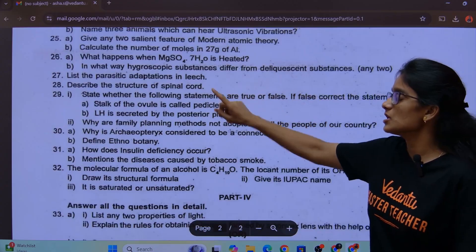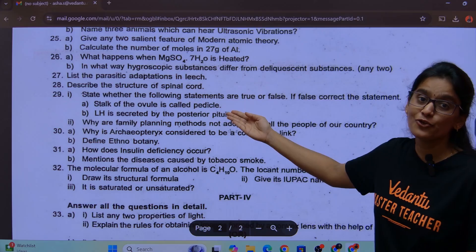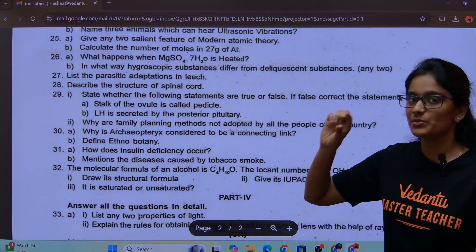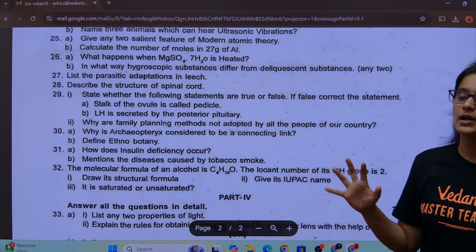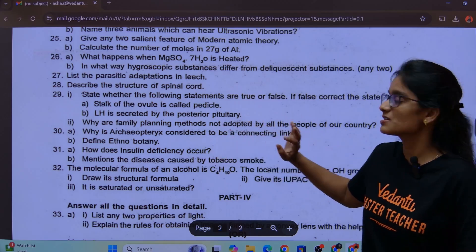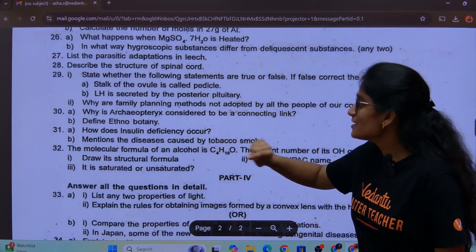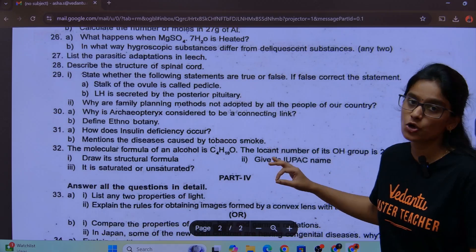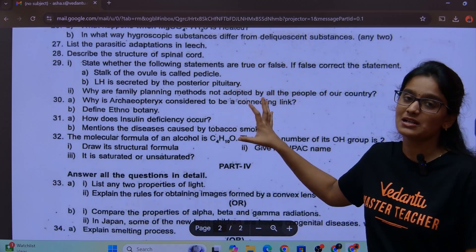Parasitic adaptations in leech. Structure of the spinal cord. Why are family planning methods not adapted by all people of our country? Why is Archaeopteryx considered to be a connecting link? Define ethnobotany. How does insulin deficiency occur? Mention the diseases caused by tobacco smoke.